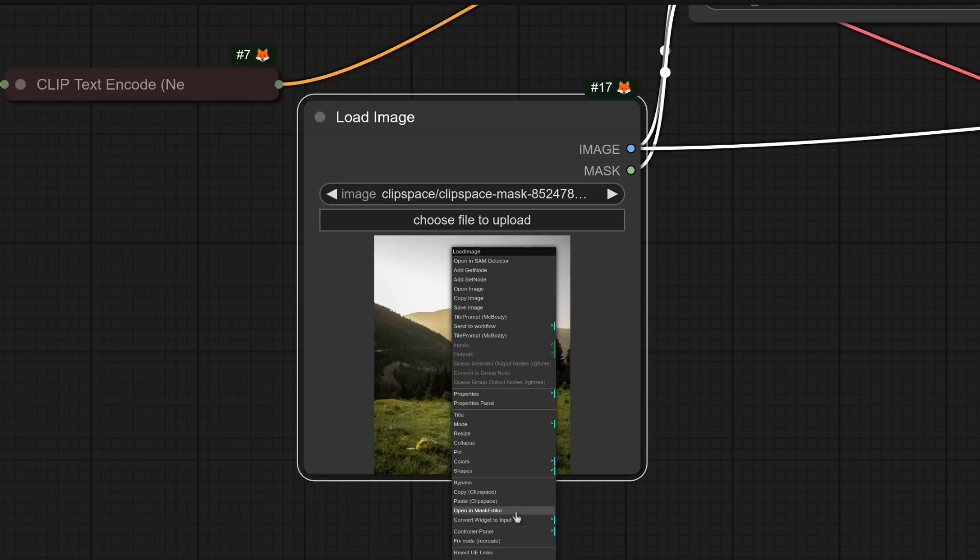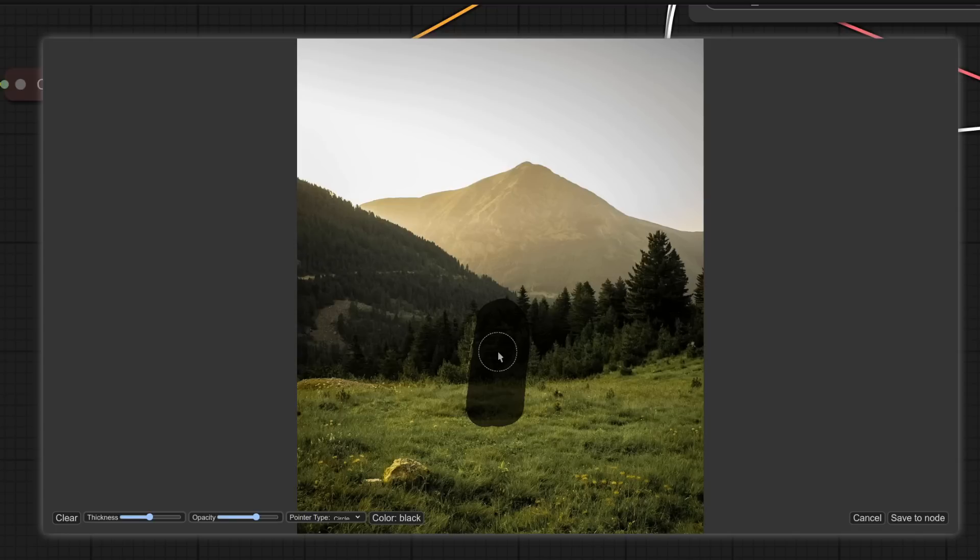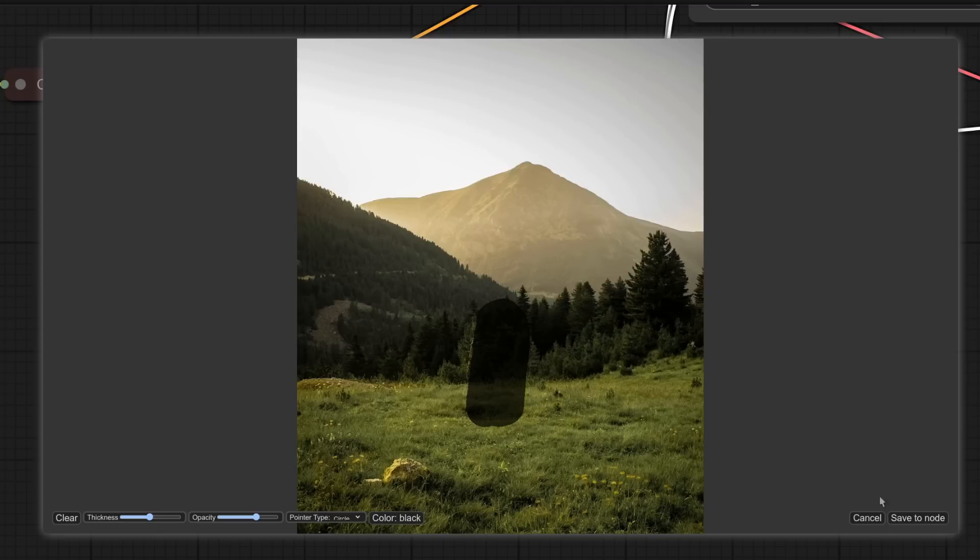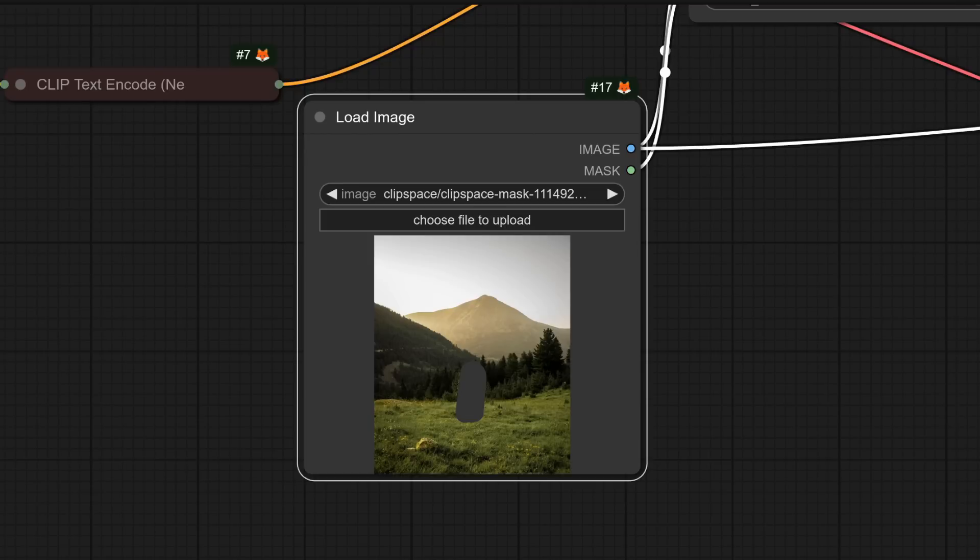So right click and open in mask editor. I've drawn this lovely mask here as an example. So that's where our fox girl should appear. Let's just save that to node, queue up and find out what happens.